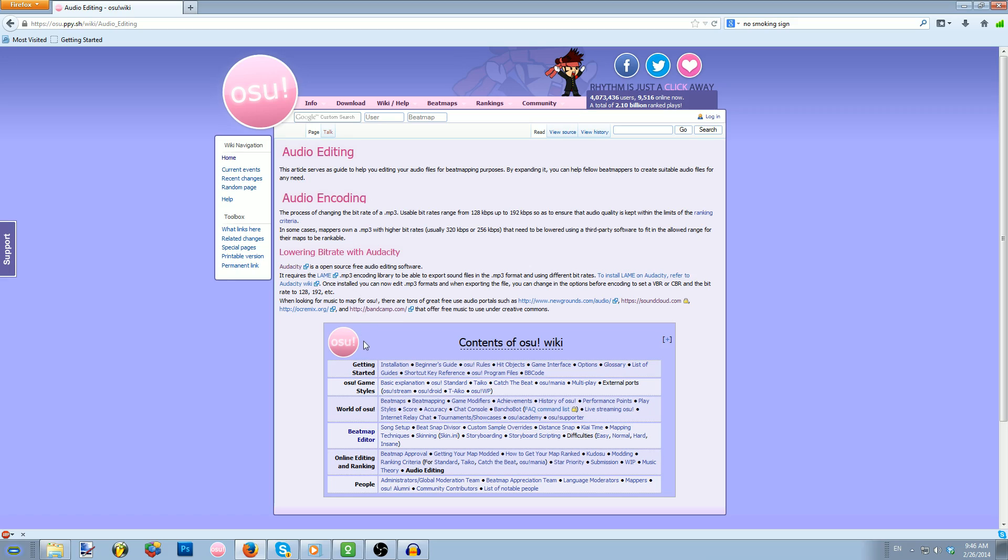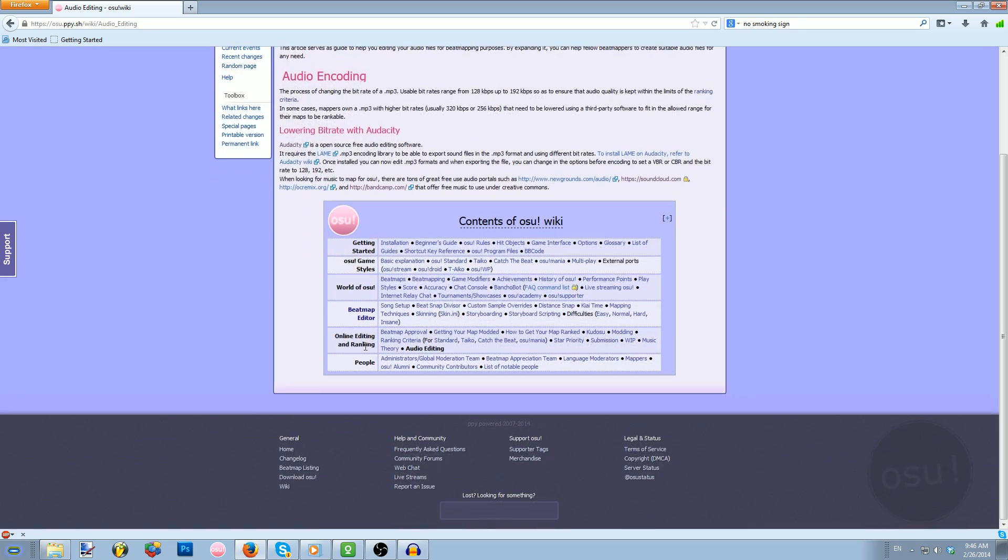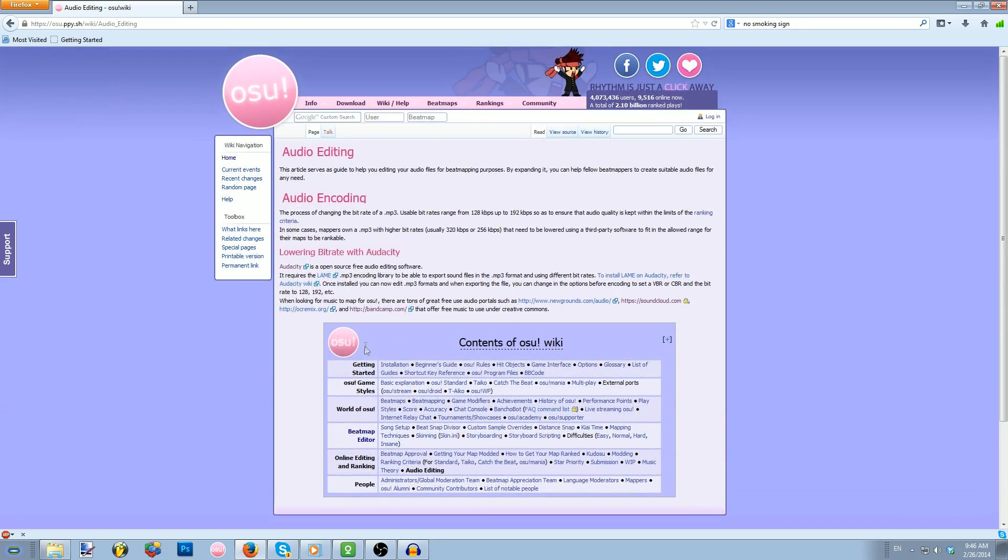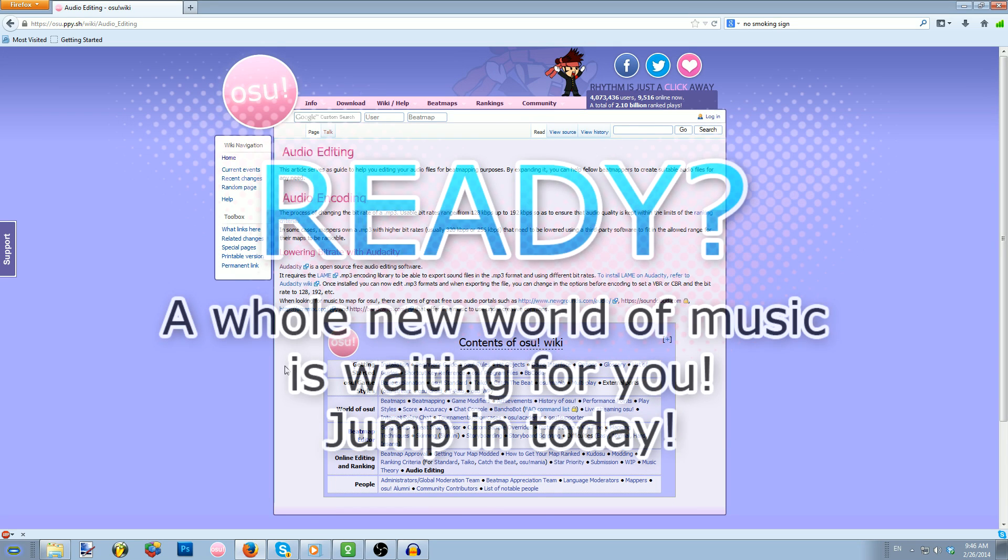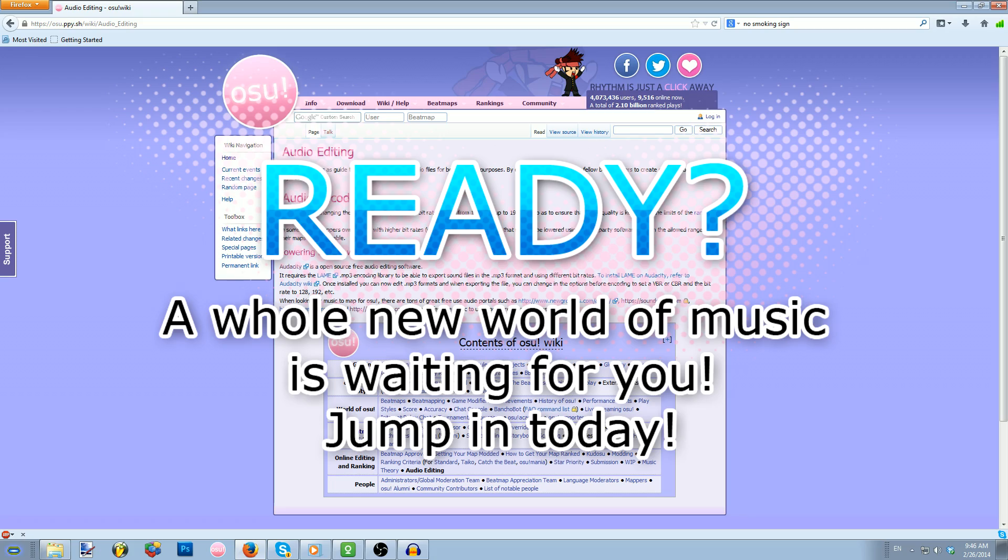Well, that's it from this episode of the OSU Academy. We'll be back next week with more videos. So until then, remember, rhythm is only a click away, and we'll see you real soon.